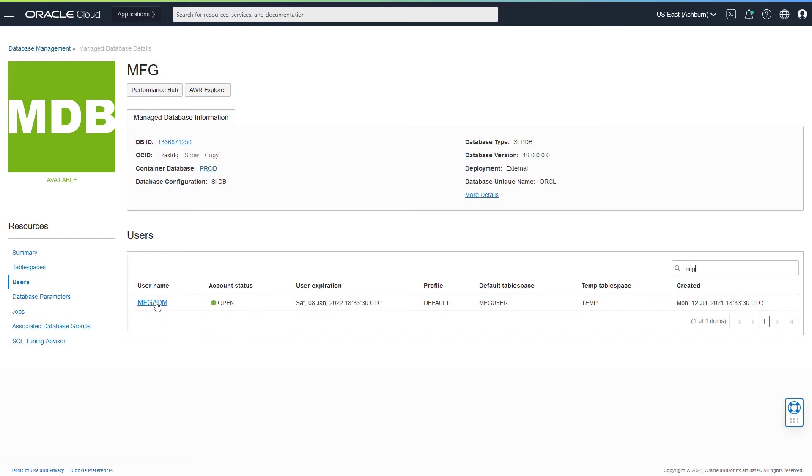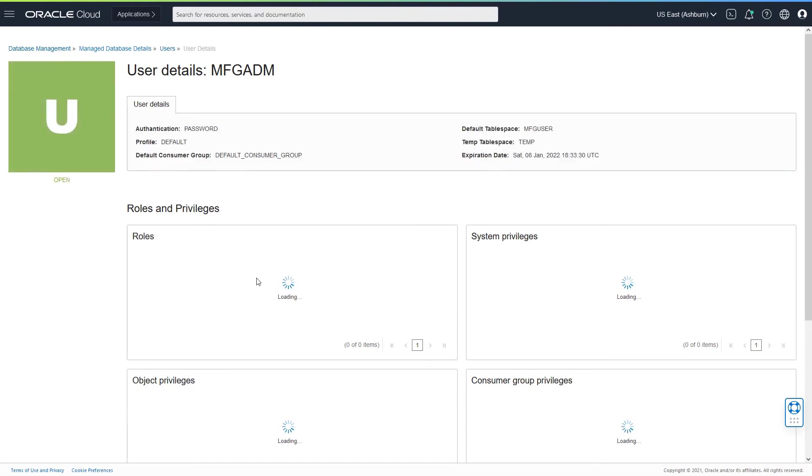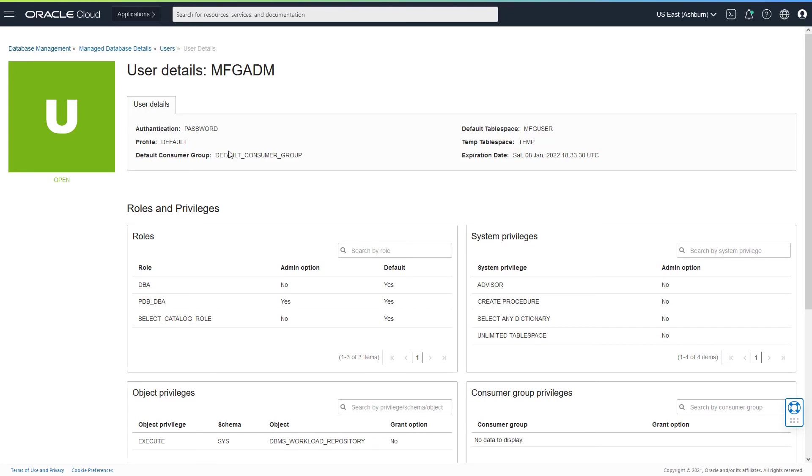If I click on this link, I would be able to see that the user has authentication which is based on password, the default consumer group assigned to this particular user, and the profile.